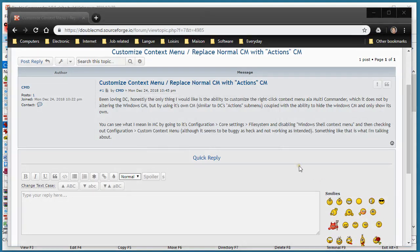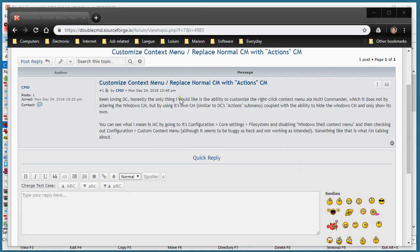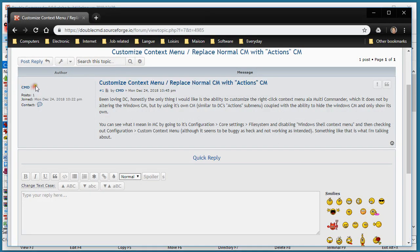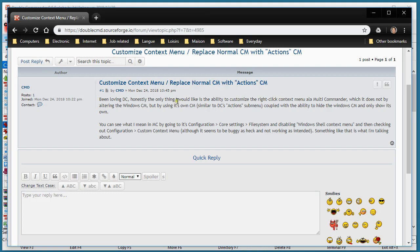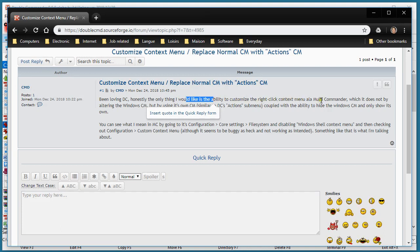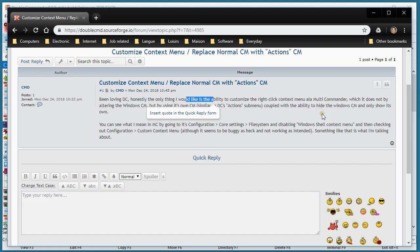Hi, I prepared this video to suggest something to the user CMD on the Double Commander forum, where he wrote: I would like the ability to customize the right-click context menu, like Multi Commander.